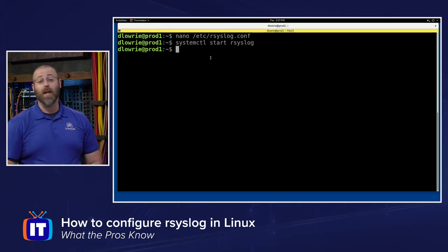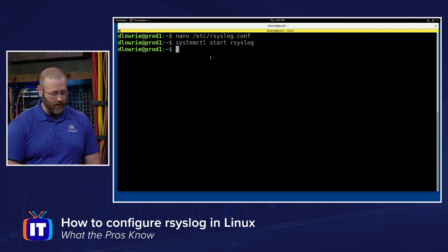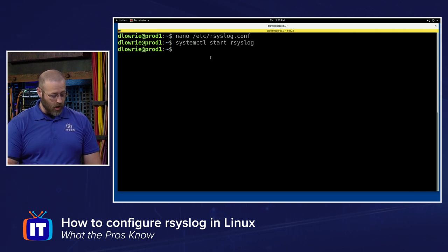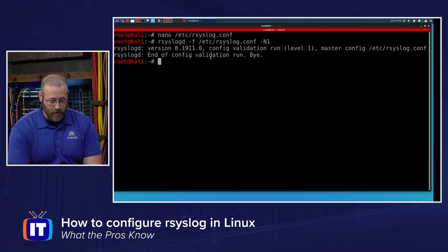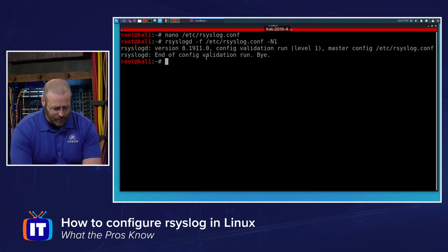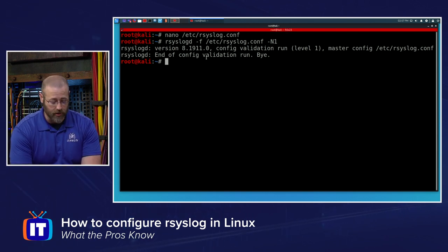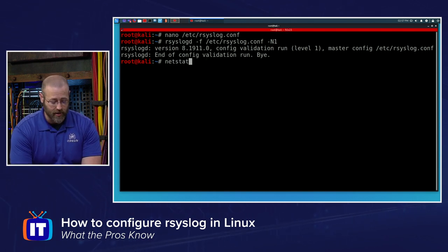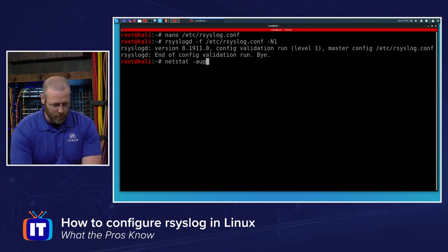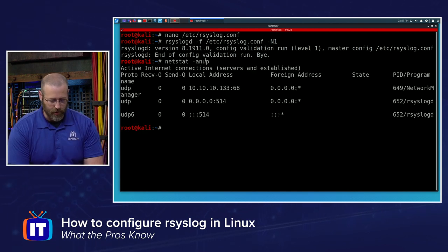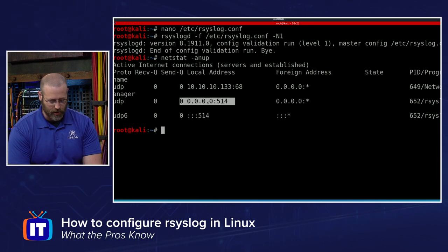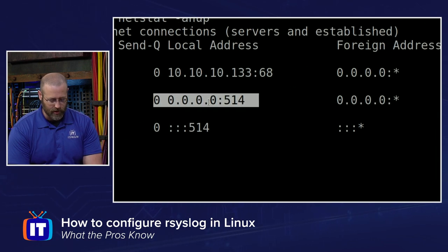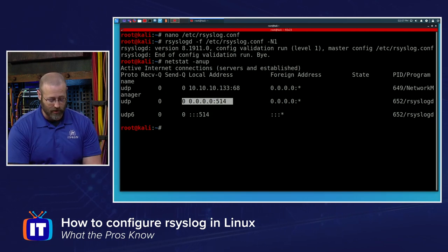Also, same thing on the server side. Once all that is going, it should be up and running. If I go back to my server, I should be able to see that the port is open by using like a netstat -antup, or I guess I can use -anup. And we can see right here, port 514 is listening. That's a good sign for us.